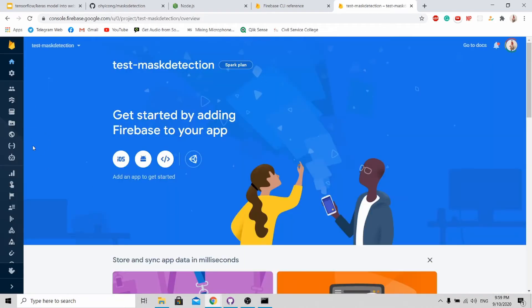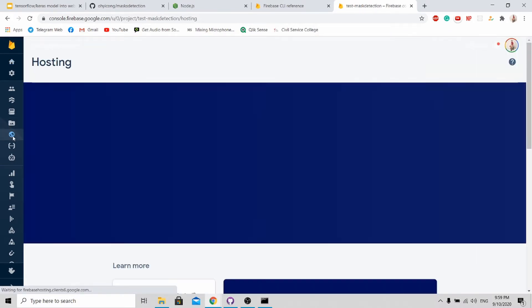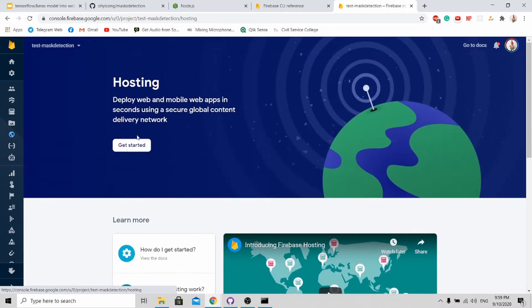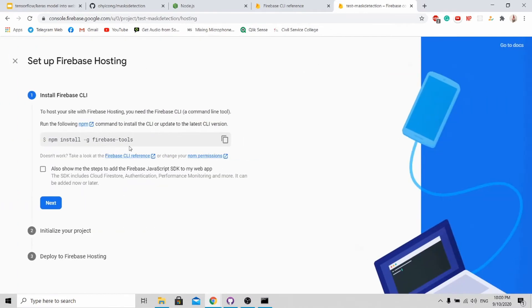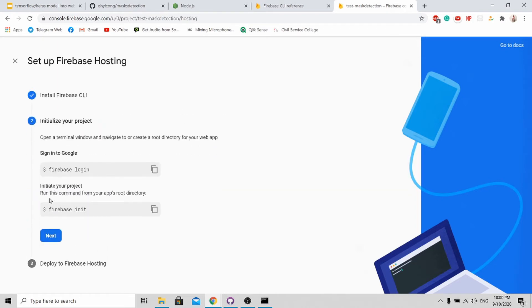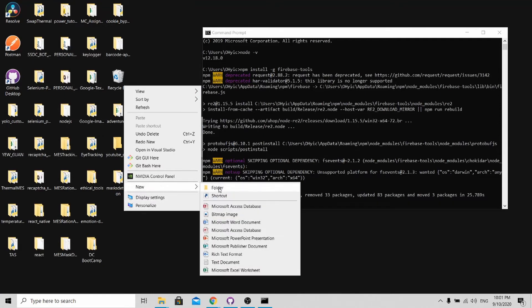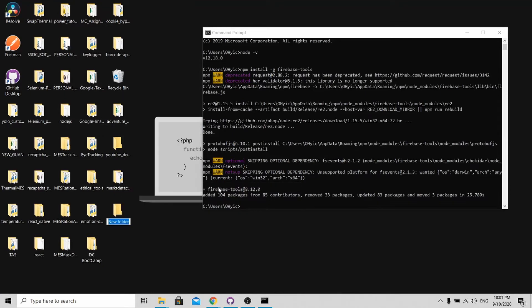What you need to do now is go to hosting over here and click get started. Previously you already installed this, so you can actually click next. Now you need to initialize your project. What you need to do now is create your own folder. You can name it anything. I will name it as test mass detection.